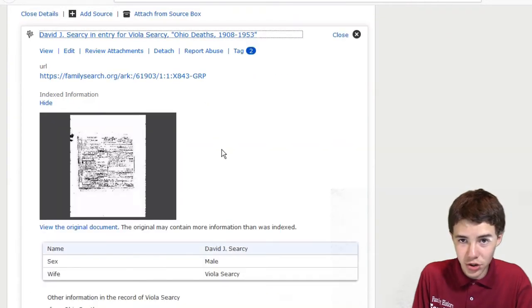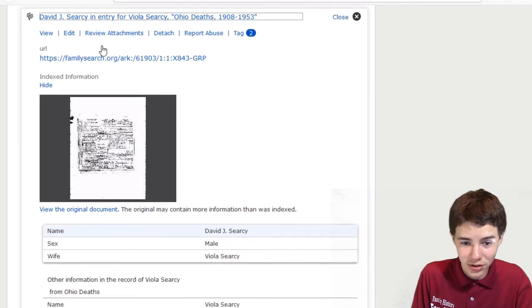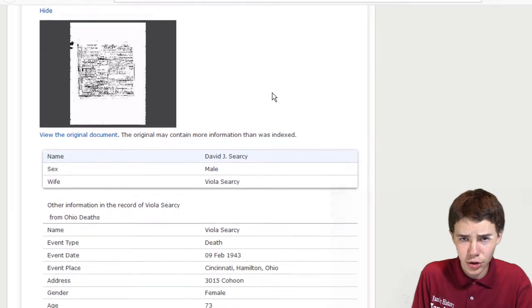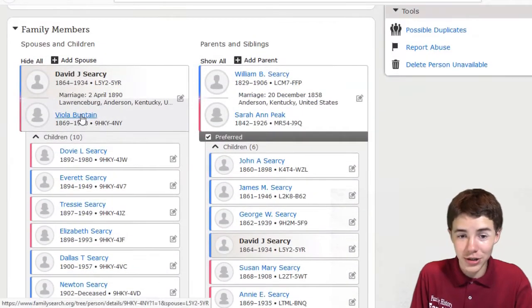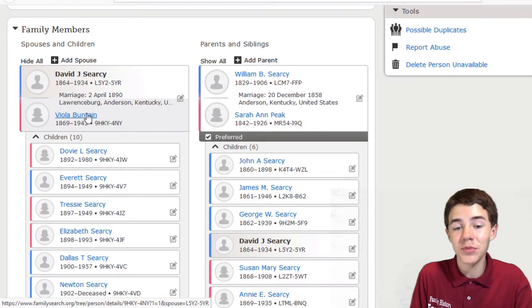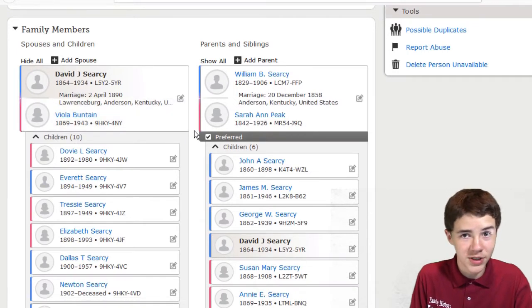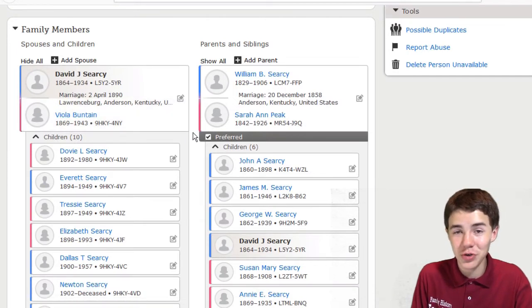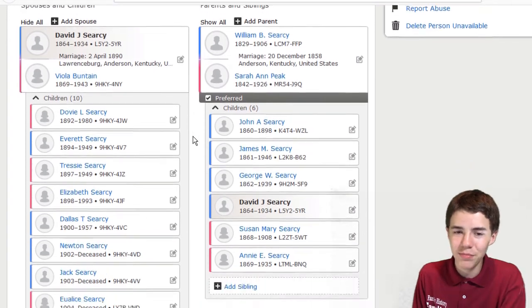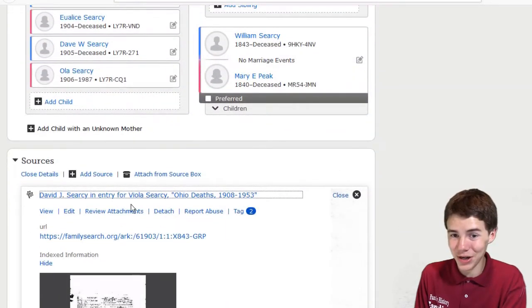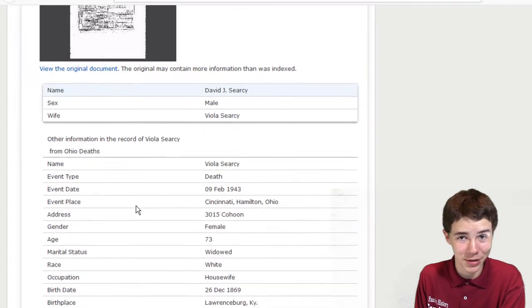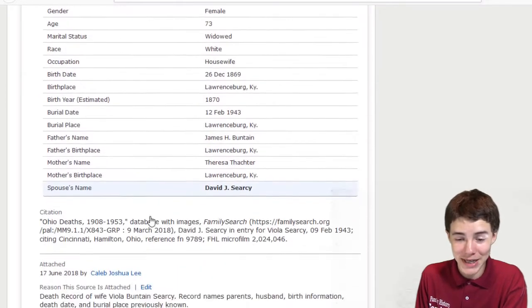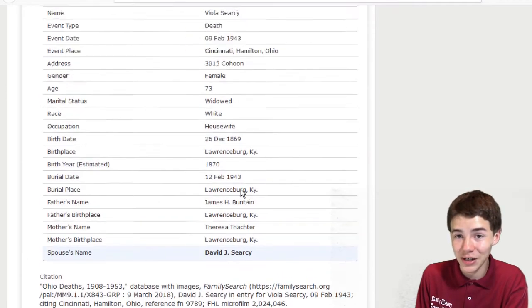So starting with David J. Searcy in the entry for Viola Searcy, Ohio deaths. So who's Viola? Well, Viola is actually his wife, whose maiden name was Buntaine, which is a good thing. Someone's found her maiden name, which means she's going to be connected to her parents, most likely. But since this is Viola's death record, it's probably not going to mention her husband's parents. And unfortunately, it doesn't. So we're going to have to move to the next one.